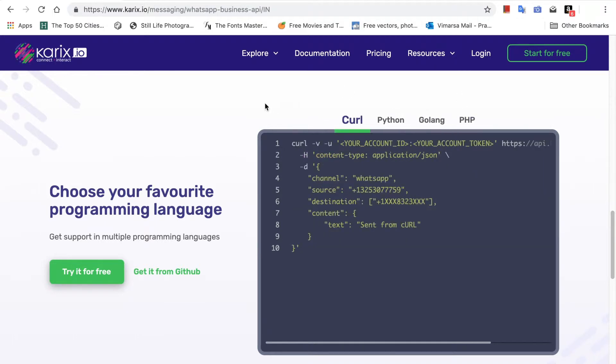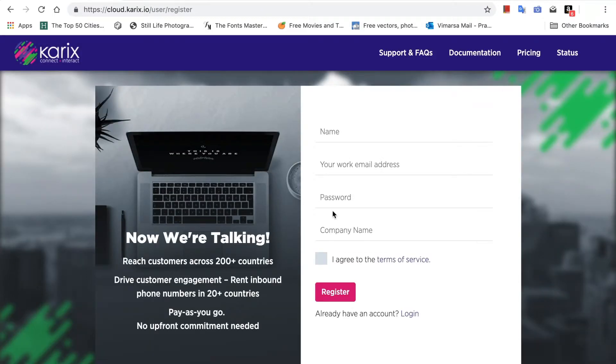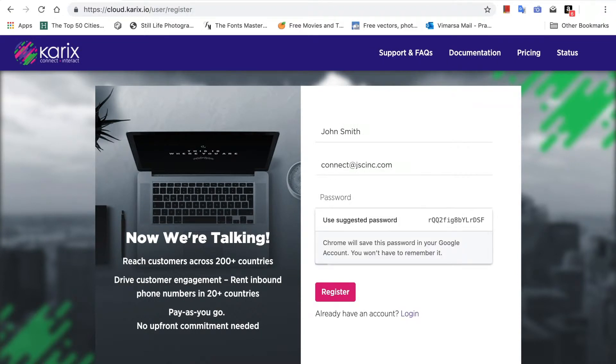Go ahead and try it for free. Registering is easy — enter your name, your work email address, password, and company name, and you are good to get started.